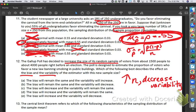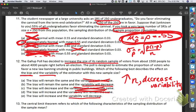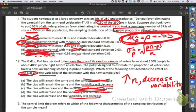Variability will decrease, so we're down to A or E. What about the bias? When you increase sample size, it doesn't affect the bias. Think about going to the donut store and asking five people about health food — that's biased. If I go back the next day and ask 500 people, have I changed the bias? No — I'm still at a donut store asking about health food. Changing the sample size does not change the bias, so the bias will remain the same.